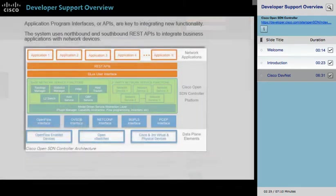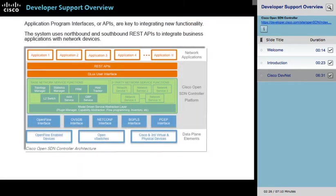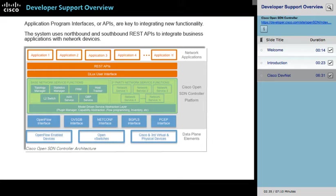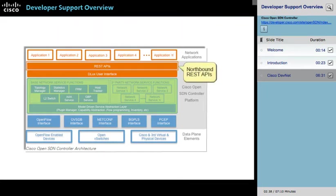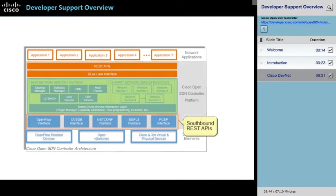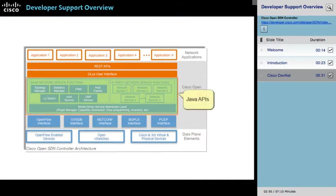Application Program Interfaces, or APIs, are key to integrating new functionality. The system uses Northbound and Southbound REST APIs to integrate business applications with network devices. The Northbound APIs support the capabilities to monitor and modify the network and its devices. The Southbound APIs provide the direct interfaces to protocols, such as NetConf. To add custom controller capabilities and network functions, you use the Java APIs, which are organized in the service abstraction layer.